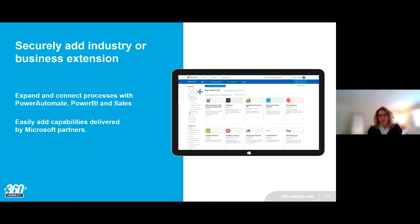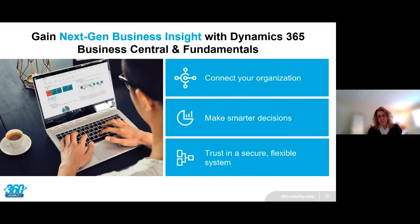With Business Central you are not stopped from extending it. You can easily extend it with other applications you might use on a day-to-day basis such as SharePoint, CRM tools, and a whole host of applications created specifically to work with Business Central available in the Microsoft App Store. So with Dynamics 365 Business Central you're aiming to connect your organization, enable smarter decisions, and maintain that flexibility in a secure system to grow.